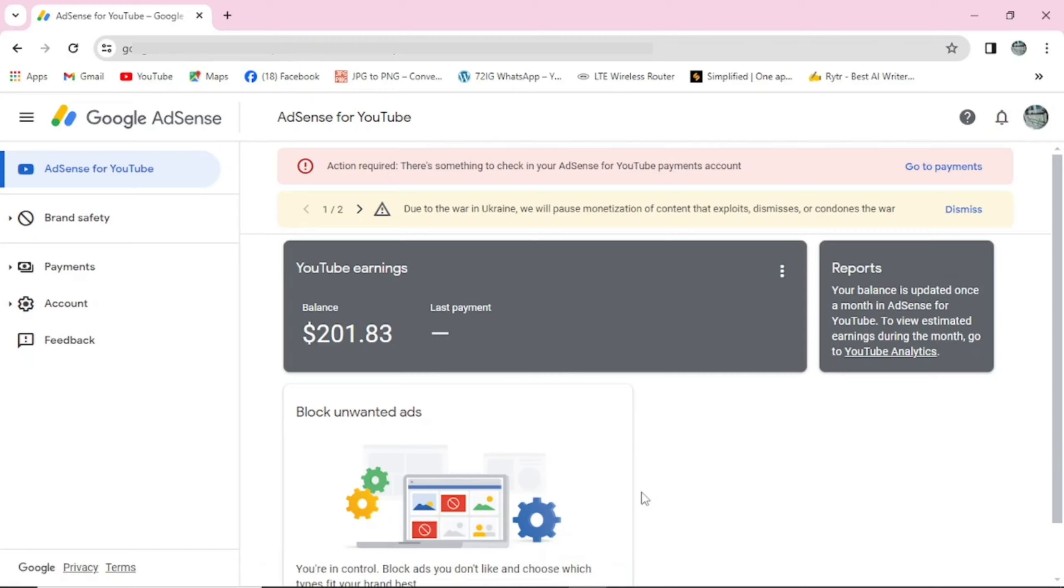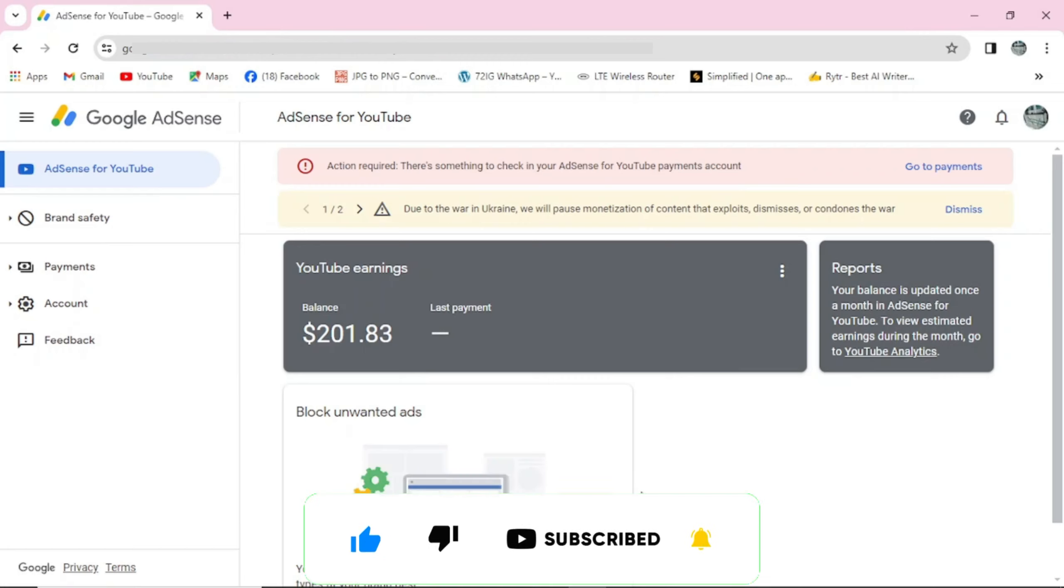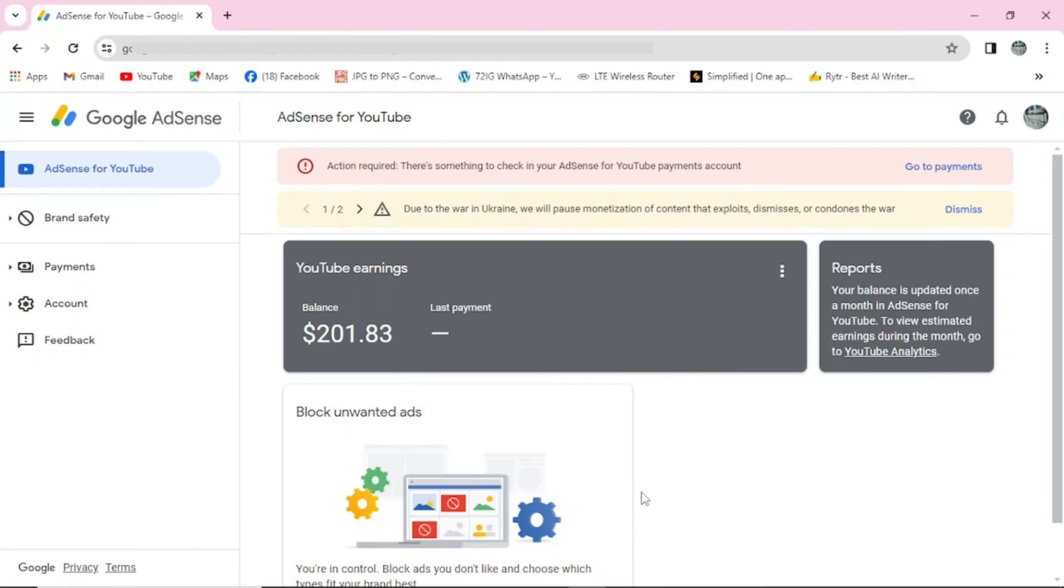Hello guys, welcome to my channel. In today's video I want to show you how you can add your bank details in your Google AdSense. When you create your Google AdSense you will have to add your bank details or payment method so that once you reach the threshold of $100, the money will be transferred into your bank account.